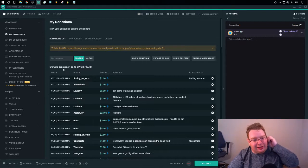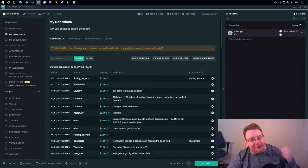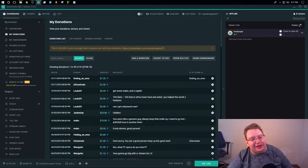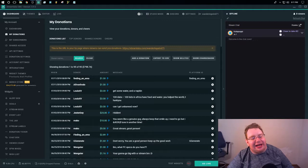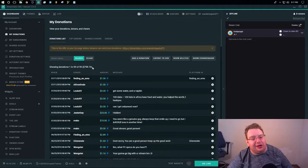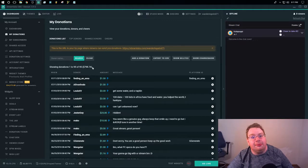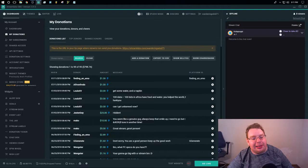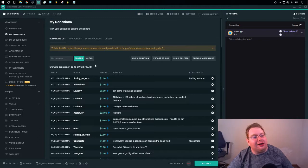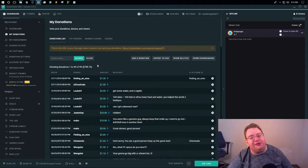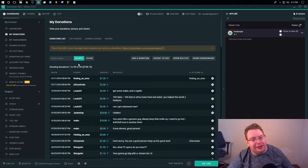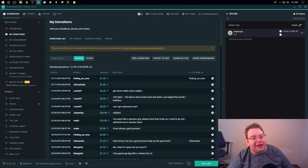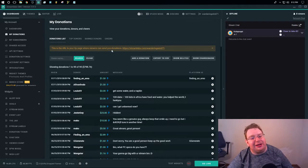All right, here we go. One to 95 of 95 donations, a total of almost $800. In just a little over eight months,